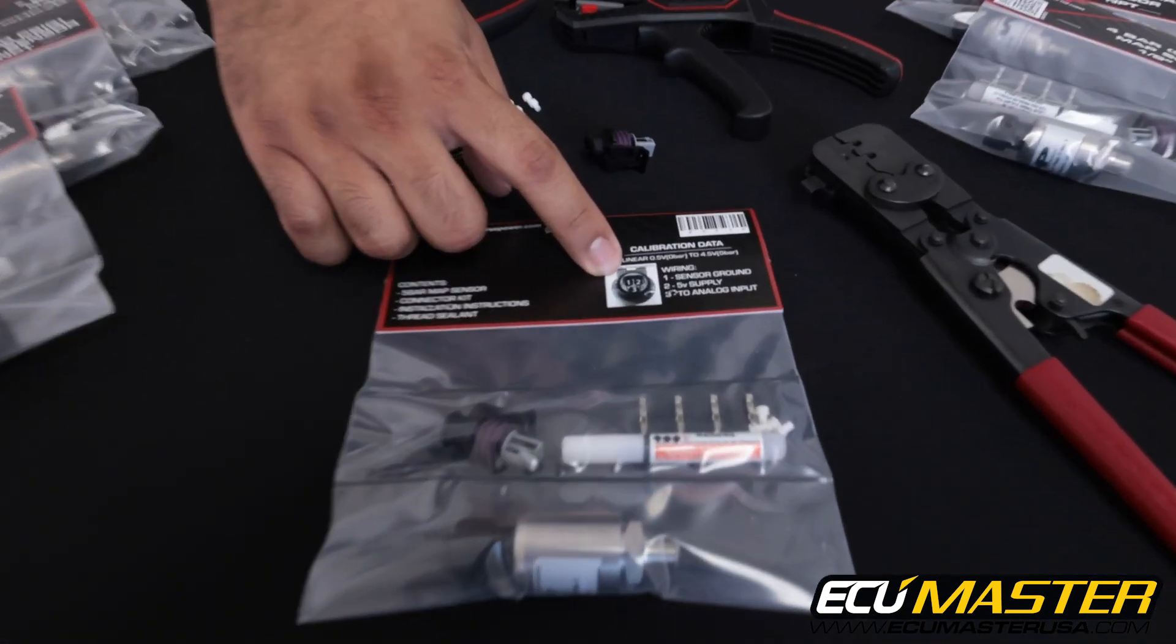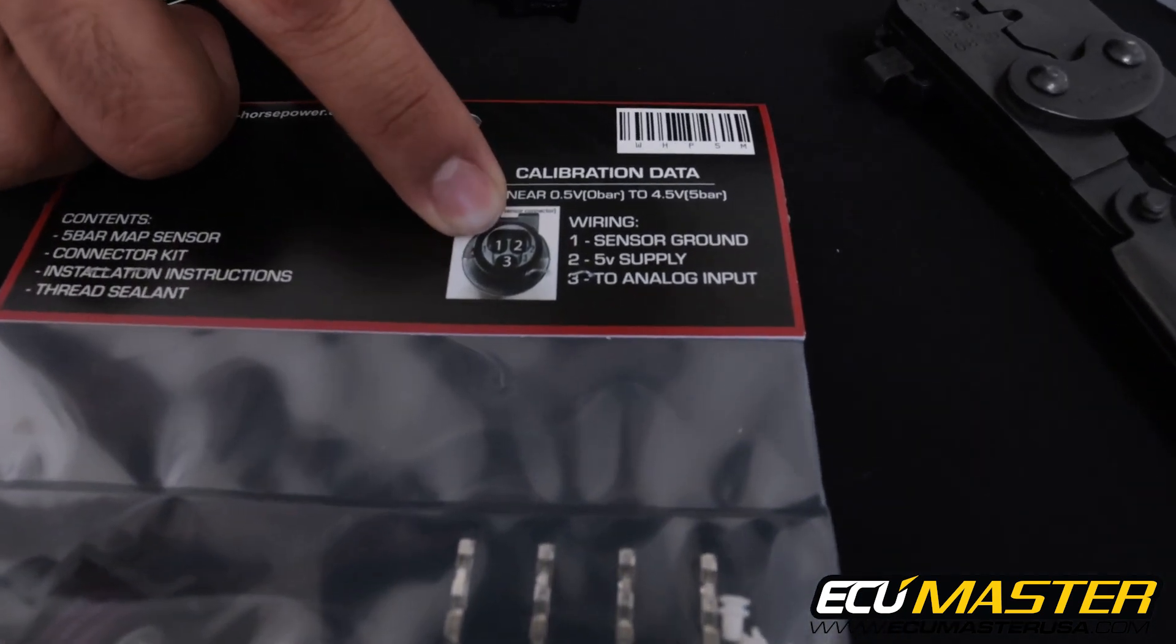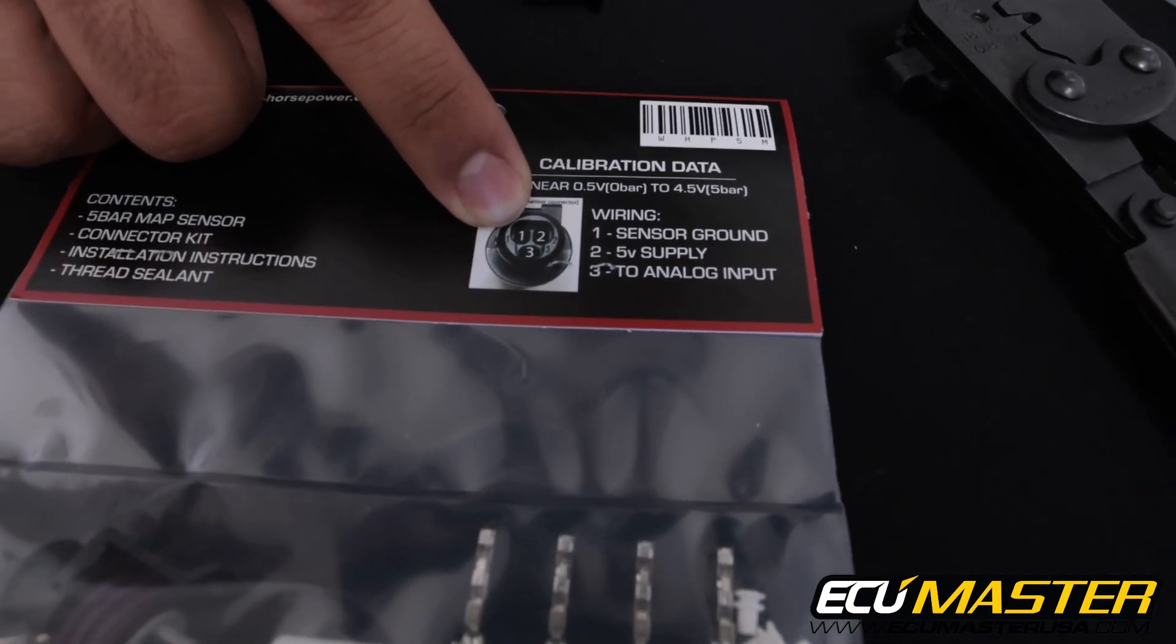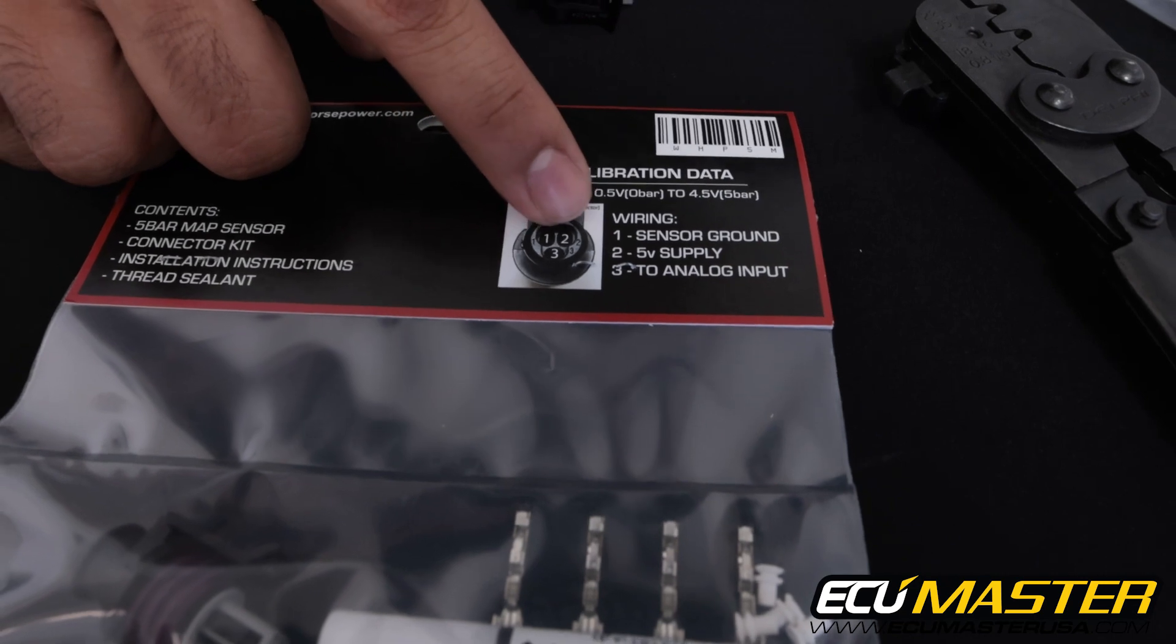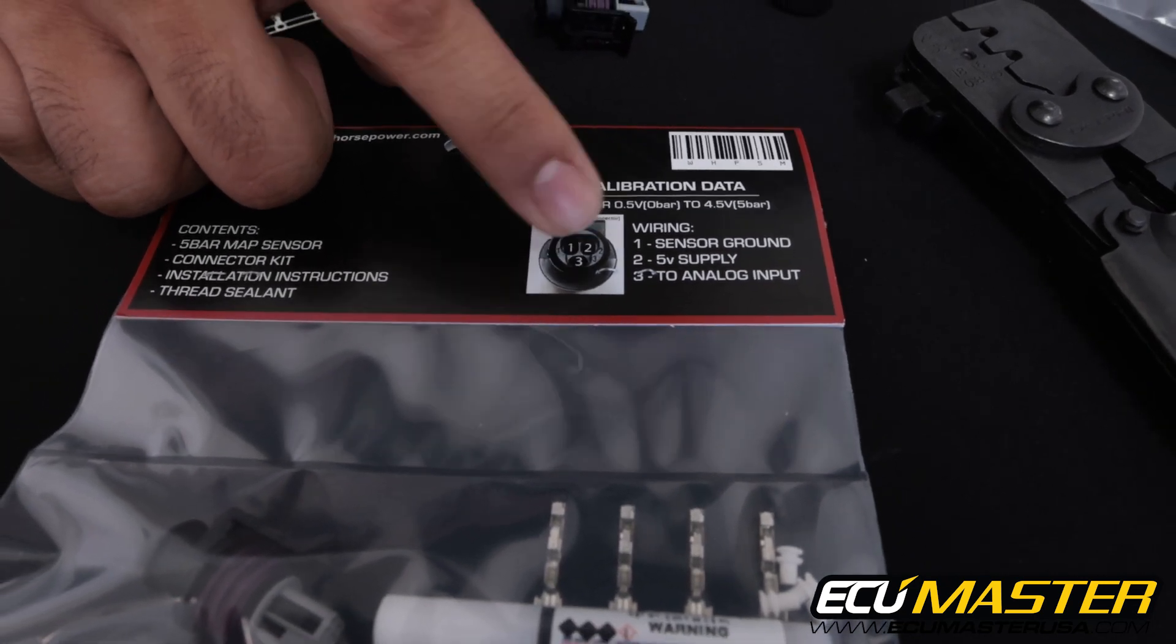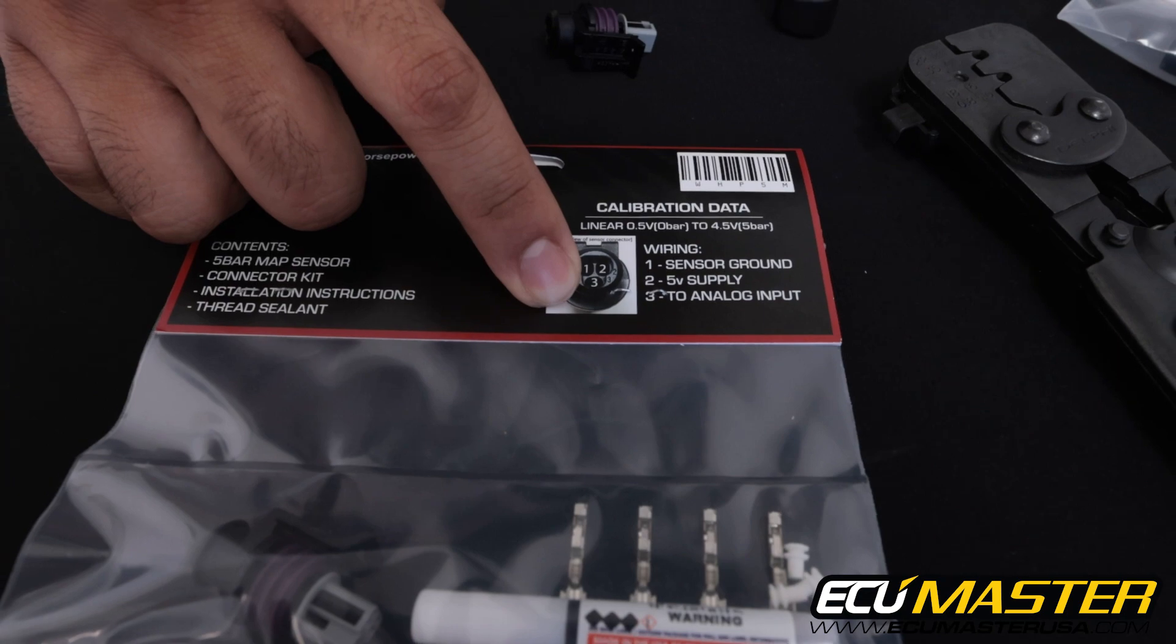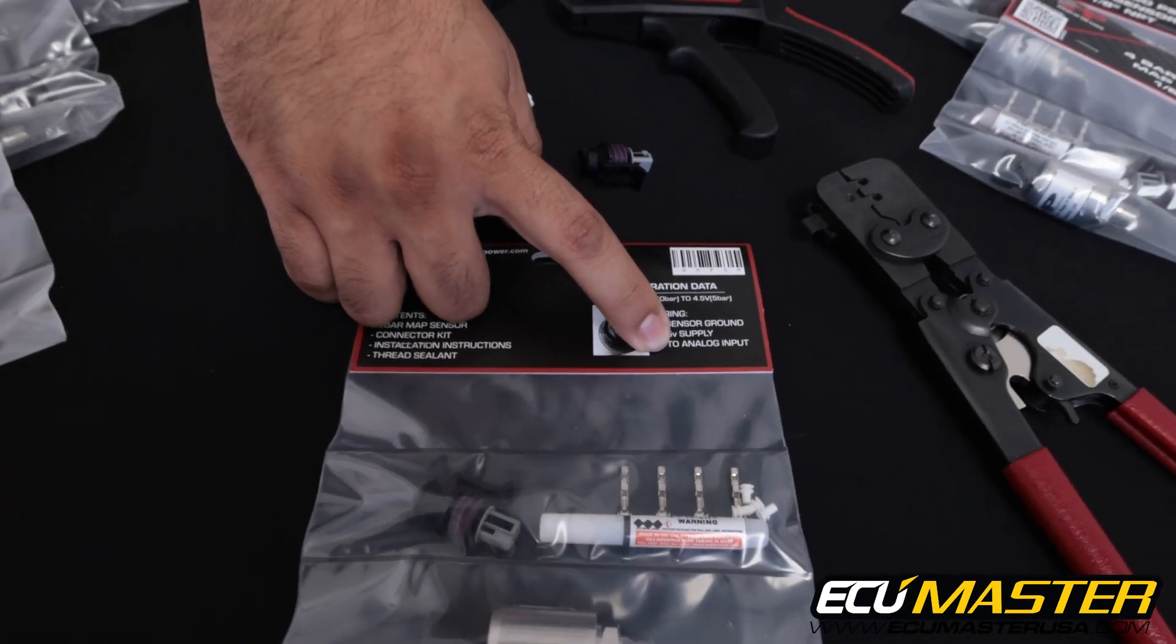The first thing you'll notice on the back of this package is that the pin out for the sensors is actually the same. Pin 1 being your sensor ground, pin 2 the 5 volt supply to the sensor, and pin 3 is the sensor signal that goes to the analog input of your EMU.